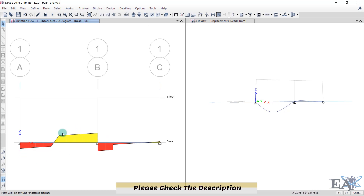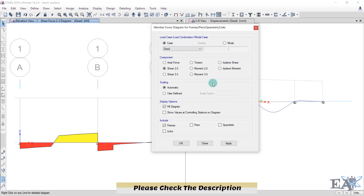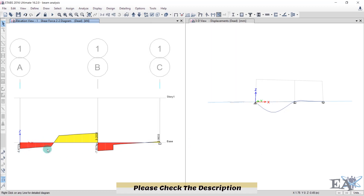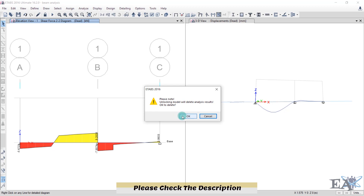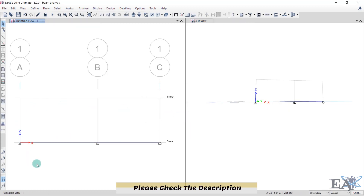To see shear force values, click the display option again and under Display Options enable Values at Controlling Stations on Diagram, then click OK — you can now see the values. Note that this analysis includes the self-weight of the beam. In a normal beam analysis we don't consider beam weight, so we need to set it to zero. Unlock the model by clicking the lock icon and clicking OK — all previous analysis results will be cleared.